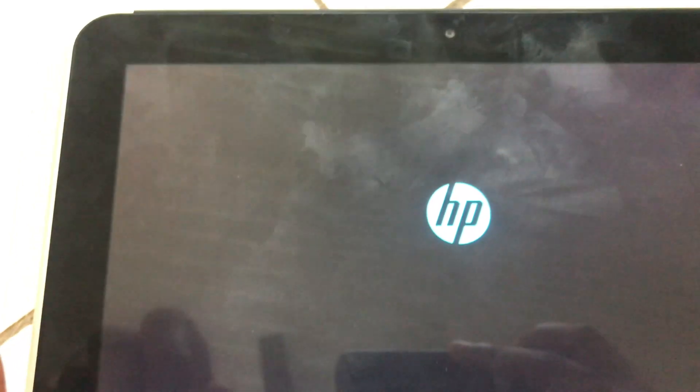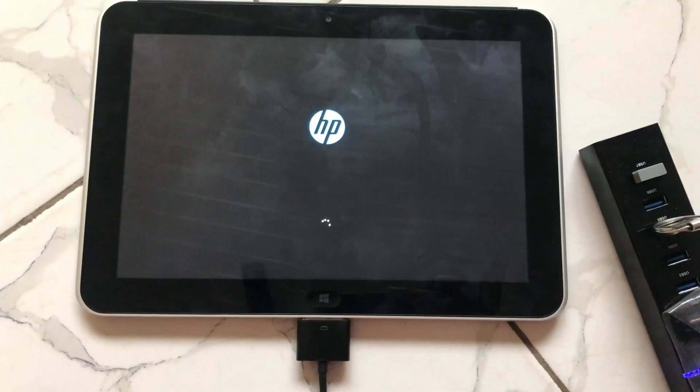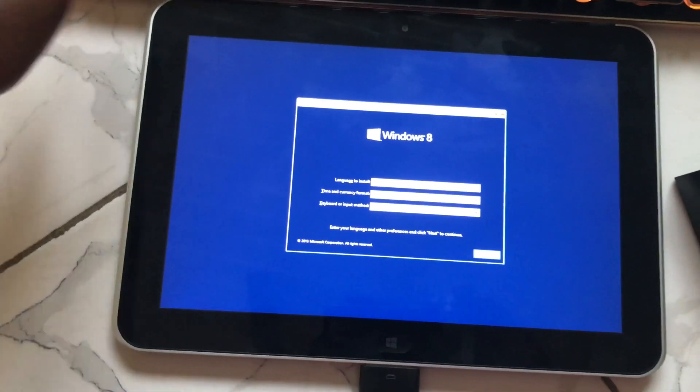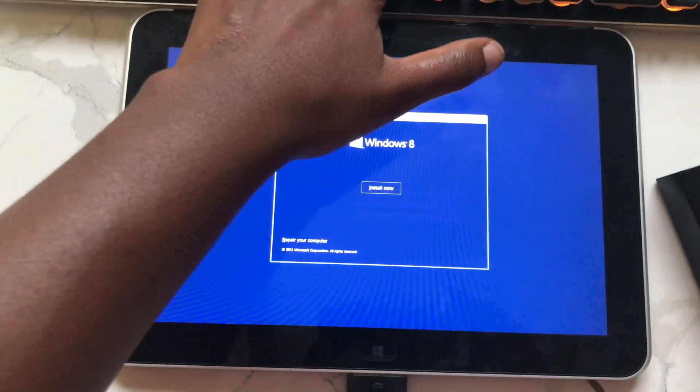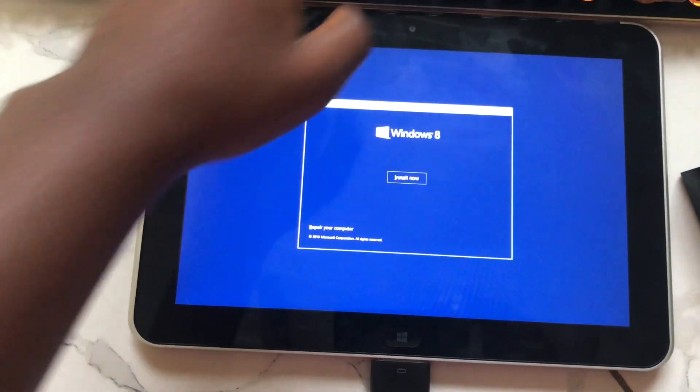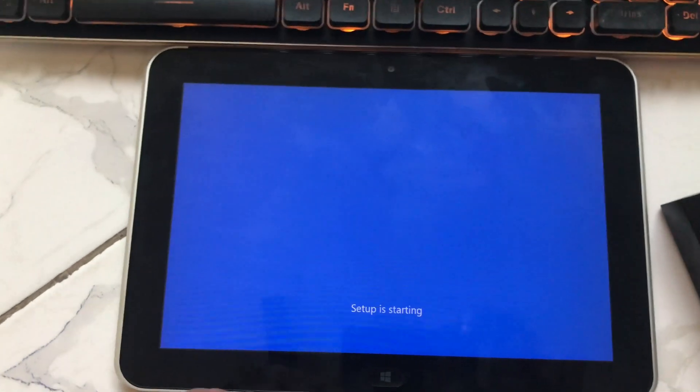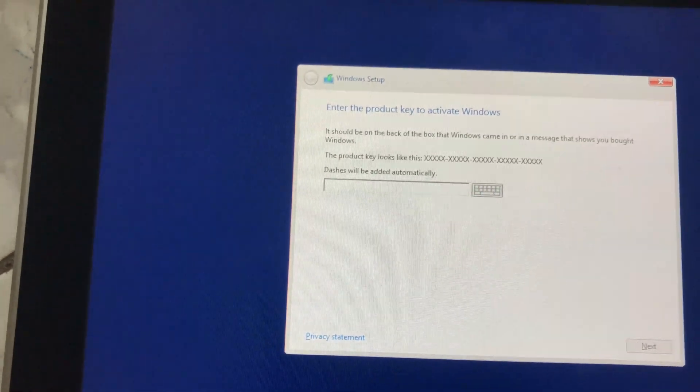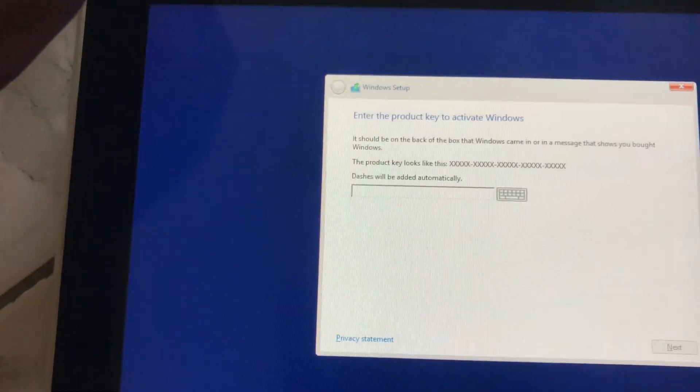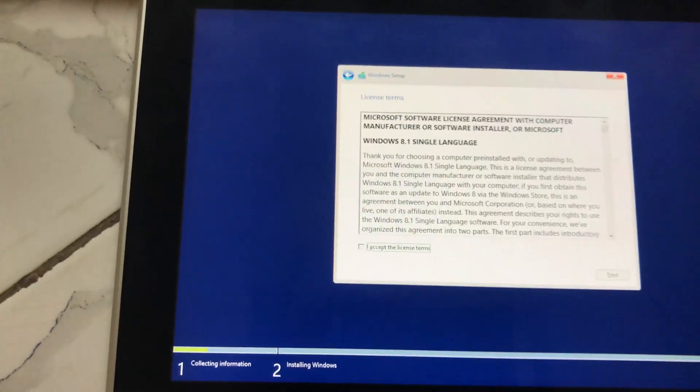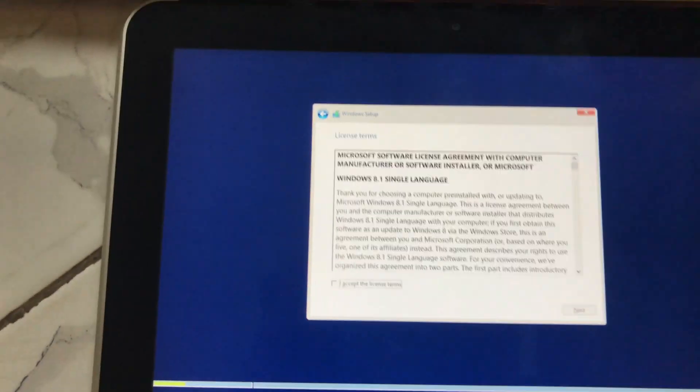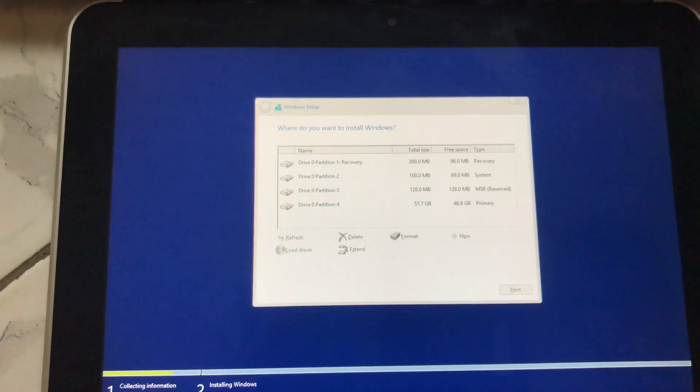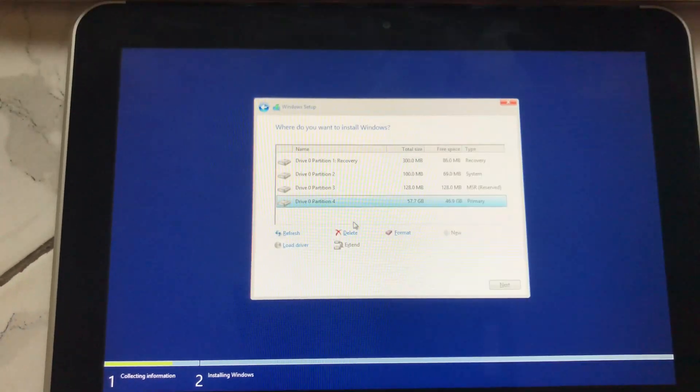Select the language and click next. Click on install now. Enter the product key if you have it, agree to the license, then select custom install.